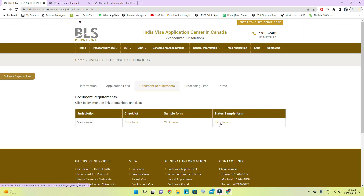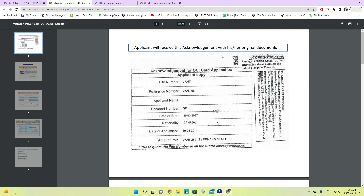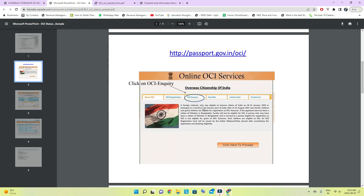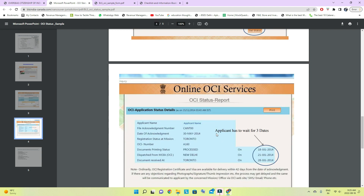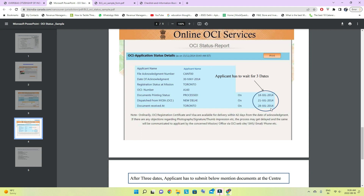After sending your documents, wait about a week and then check the application status on both websites. On the BLS website you can check the OCI card status — they will indicate that the documents have been sent to the office for processing. You can also check OCI inquiry on the first website — the link is in the description. When three dates appear on the status page, that means your OCI card has been printed.